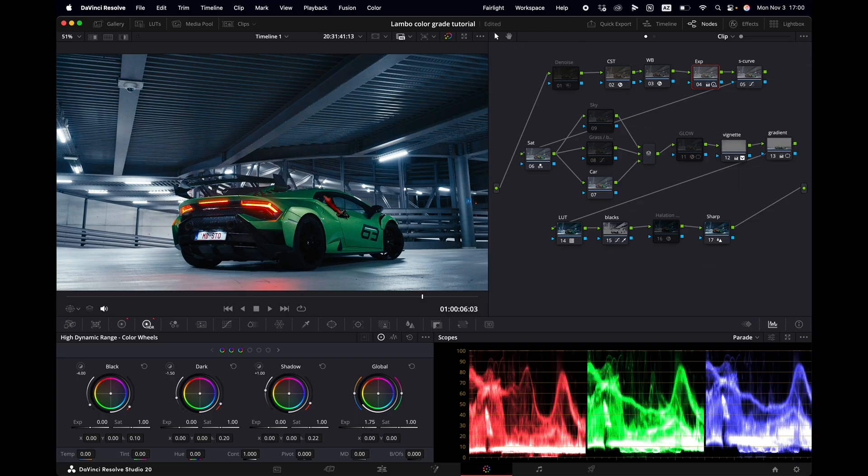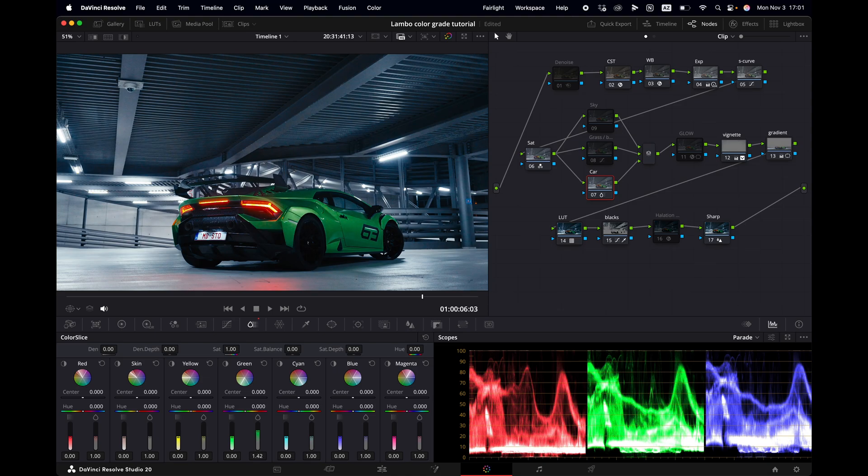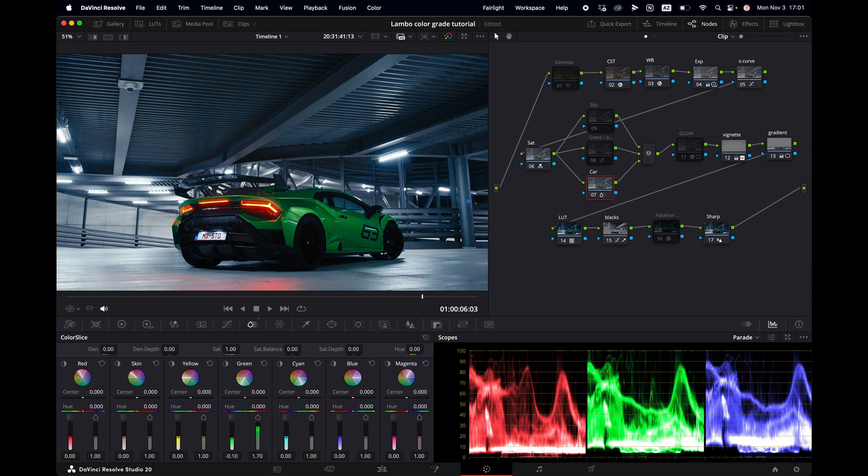So now let's bring back some punch into the green of this Lamborghini. So we go to the car note. We go to the color slicer and then we check green. So let's start with bringing up the saturation from the green to let's say about 1.7 ish and then the hue slider. Let's slightly bring it down just a little bit to somewhere about minus 0.1. This already looks better.